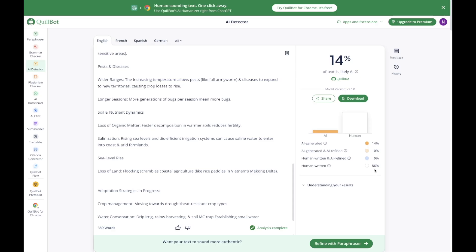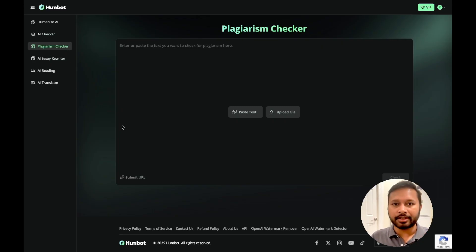So you can use this as an additional filter whenever you are generating content using AI — just run it through Humbot to humanize it. I want to give a very important disclaimer: we do not encourage just writing using AI and copying-pasting. Try to use your own words and thoughts. But when it is very necessary to include AI, you can use these tools to make your work easier.